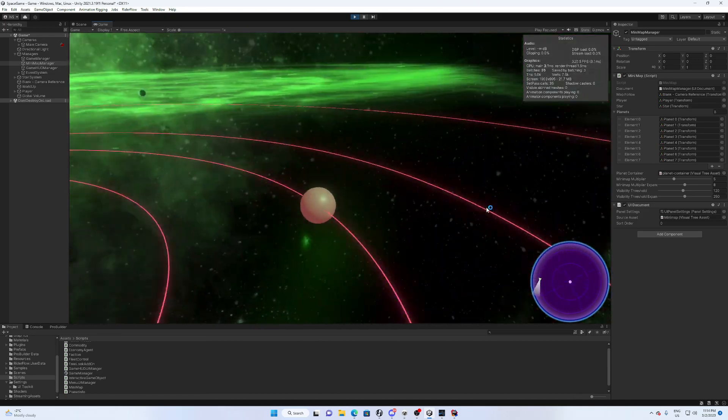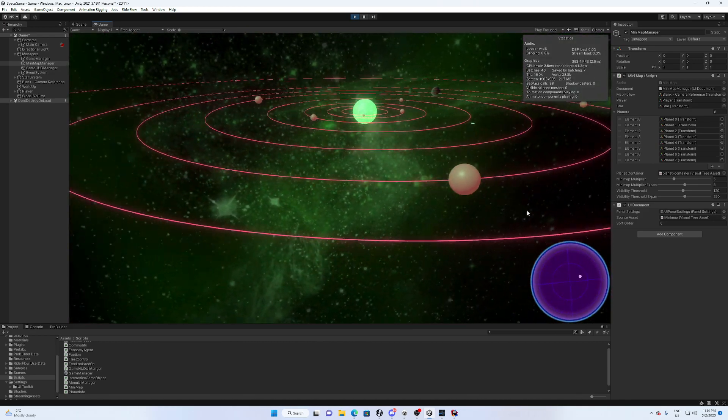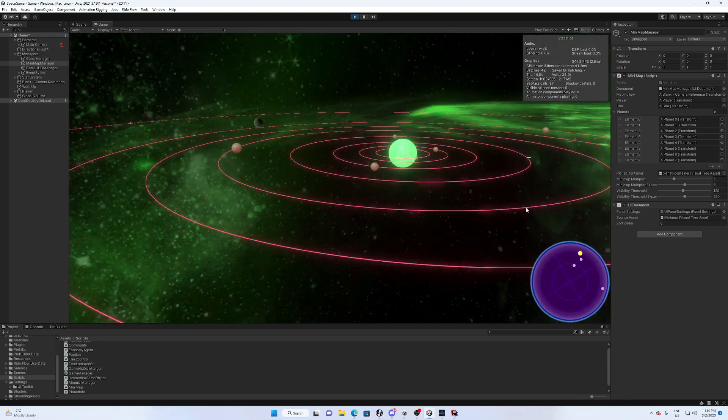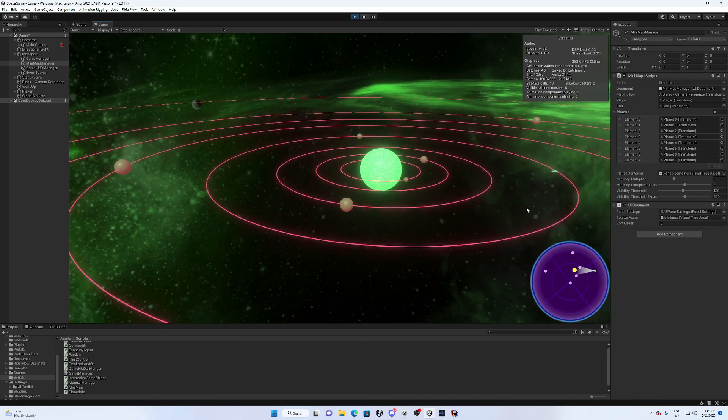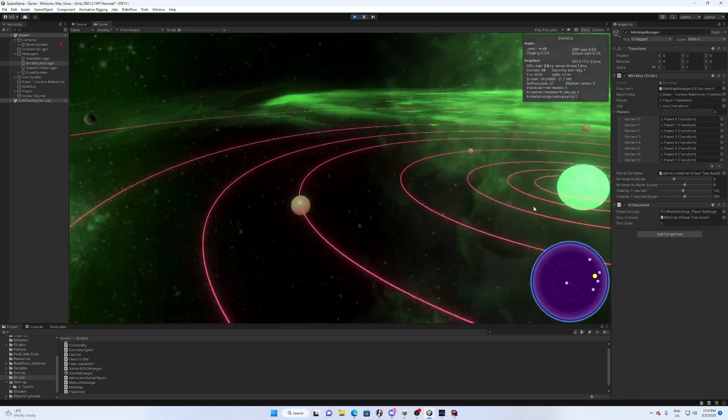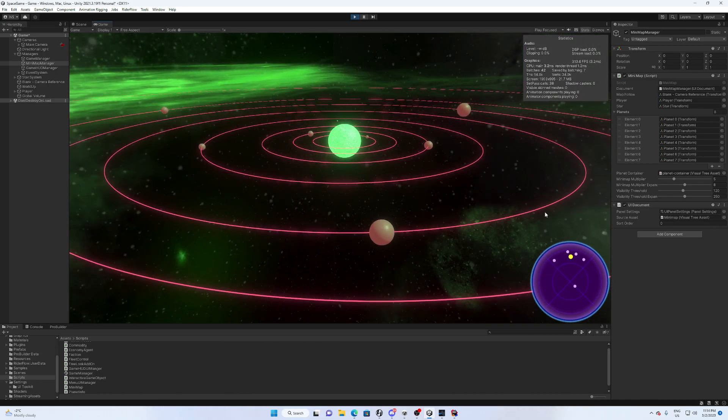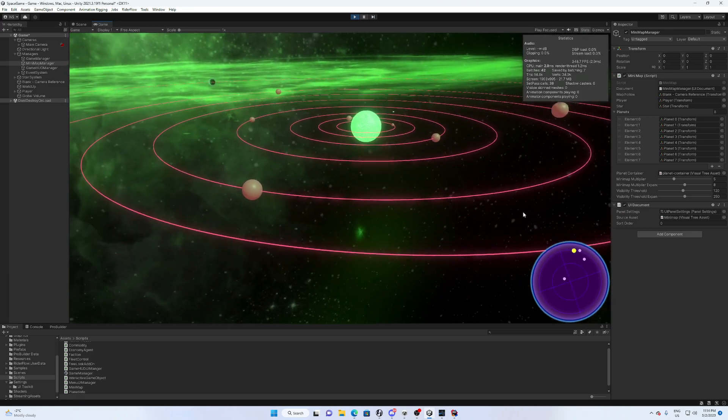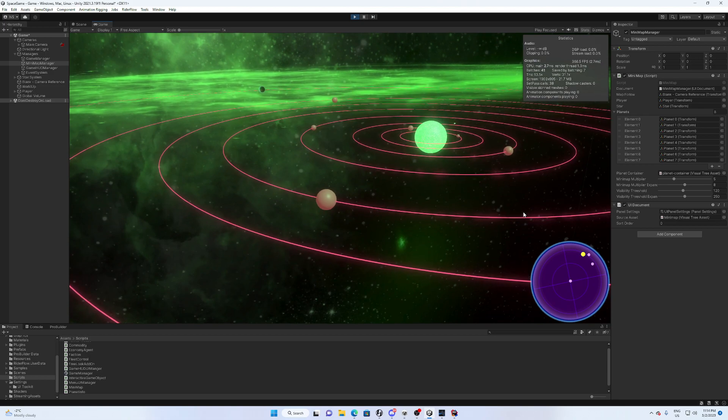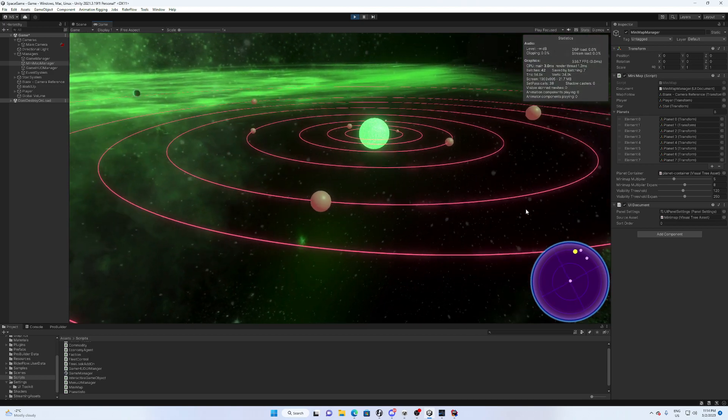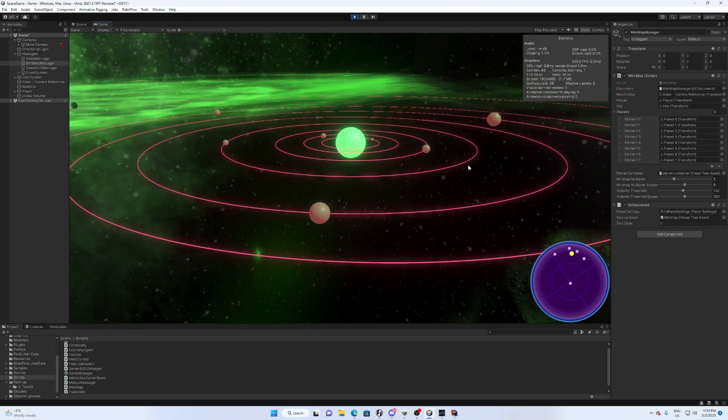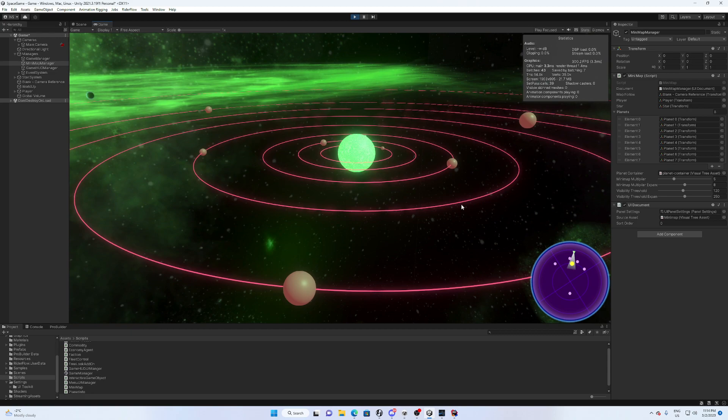You can see here we can rotate around this, we can orient ourselves pretty well using the mini map there. So I think that is a pretty successful goal that we achieved for one of the very first kind of things to get going in our game. I really wanted to get a mini map going.